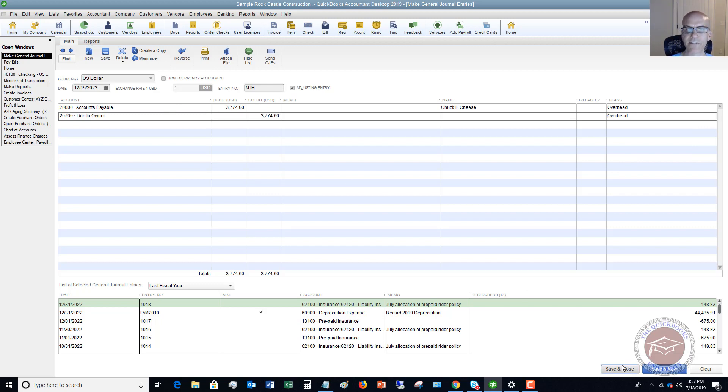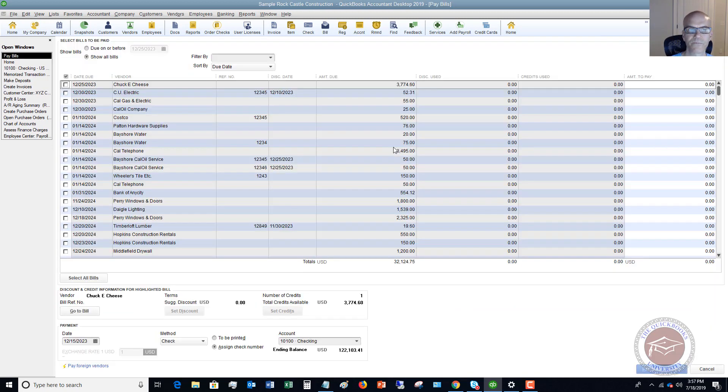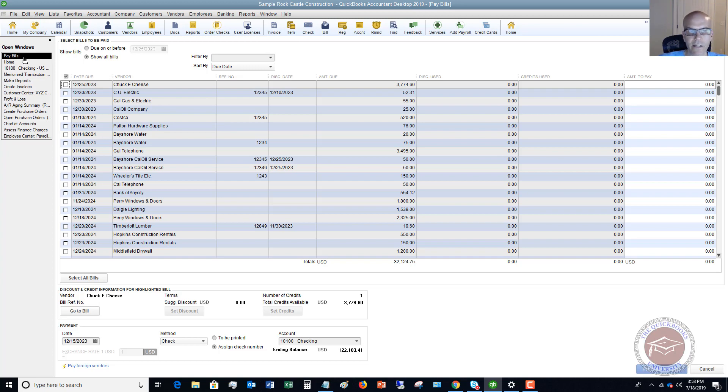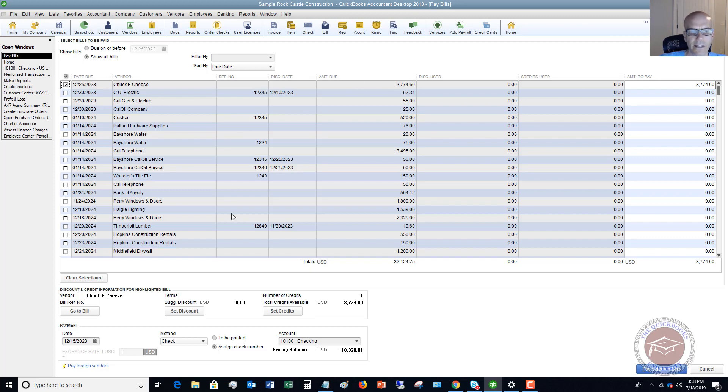So what you're going to do is you're going to hit save and close. Now the next step, that's the first step. The second one is you go to your pay bill screen and you're going to check off Chuck E. Cheese. So you see here amount to pay and it's coming out of the checking and we want to assign a check number.